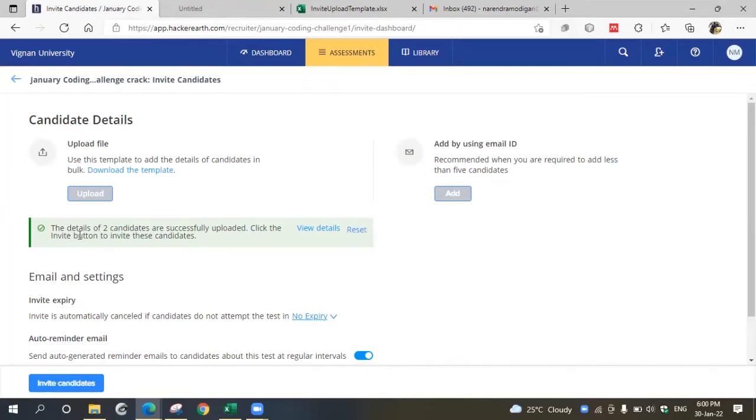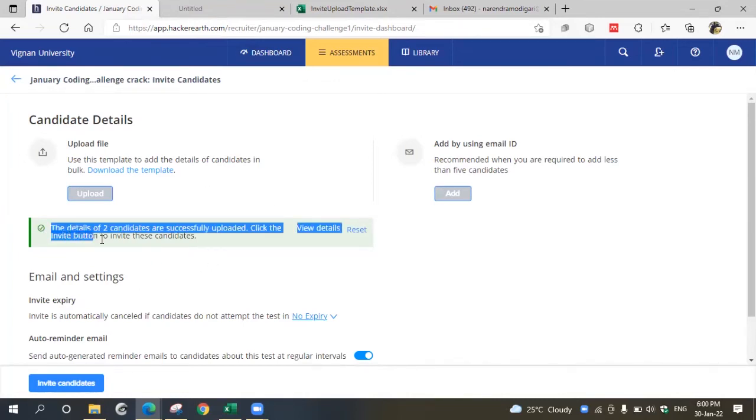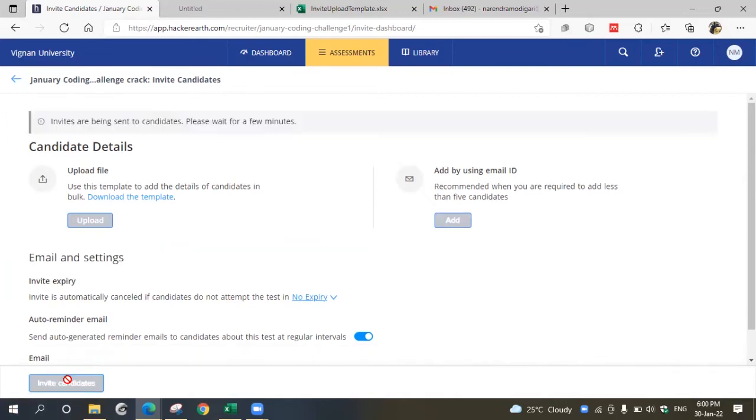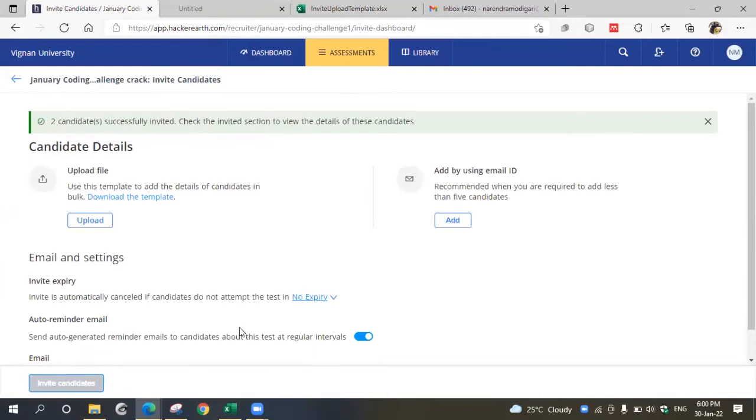Once the details are added to your file, you can send invites by clicking this invite candidates button. Just click invite candidates and the invitation will be sent to the participants.